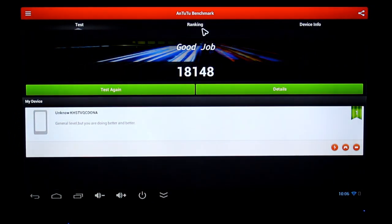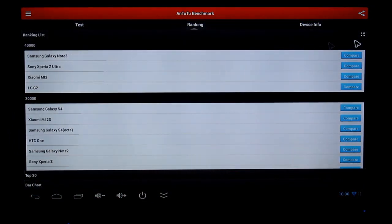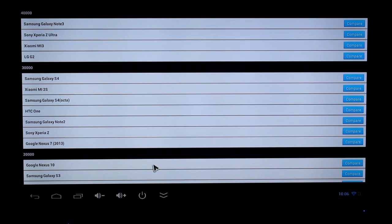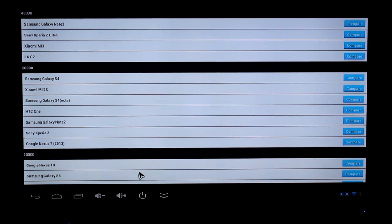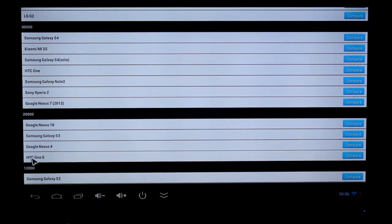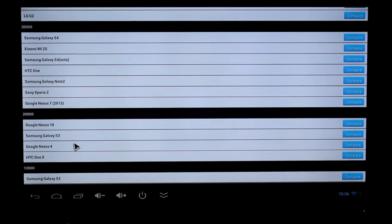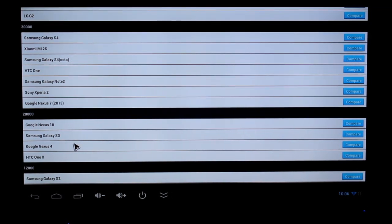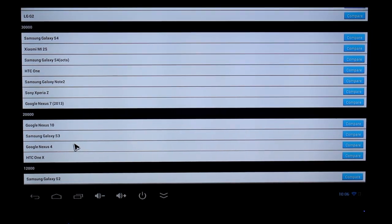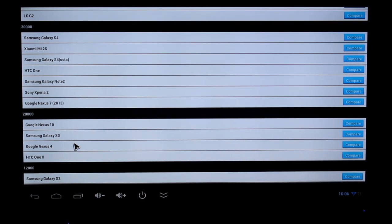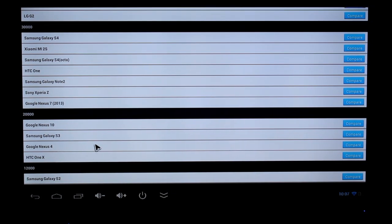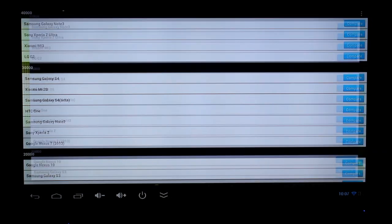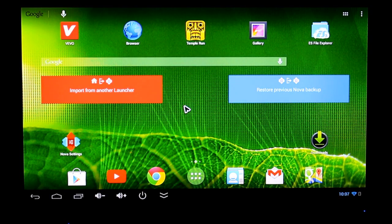When you get to the ranking, you can see that 18,000 mark, it is sitting right next to Google Nexus 10 and Samsung Galaxy S3. I think it performs slightly better than HTC One X and Google Nexus 4, so that's a lot of bang for the buck, there's a lot of value for the money. You're getting a very fast, very snappy smart TV for the money. It performs just great, whatever task you throw at it.